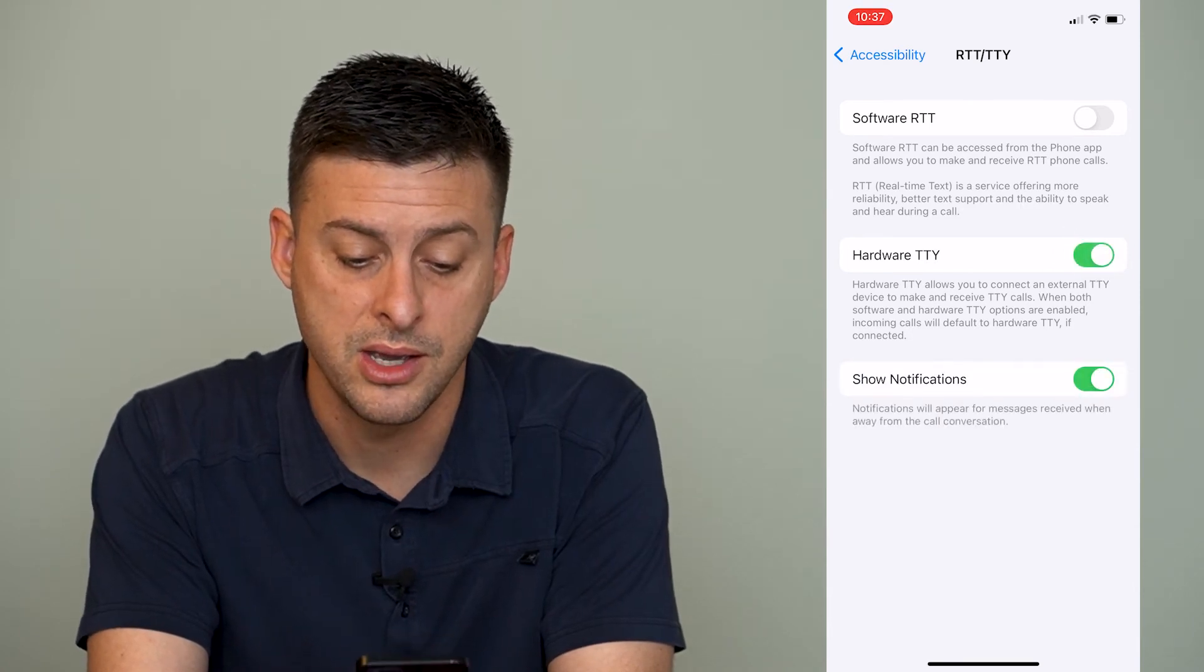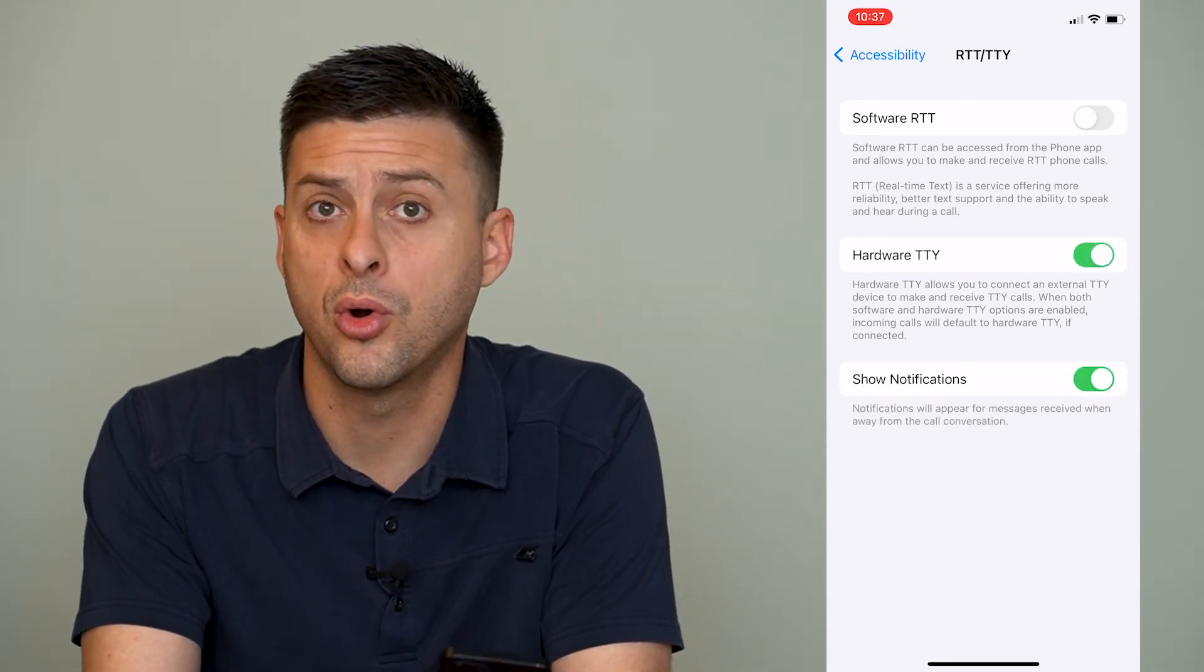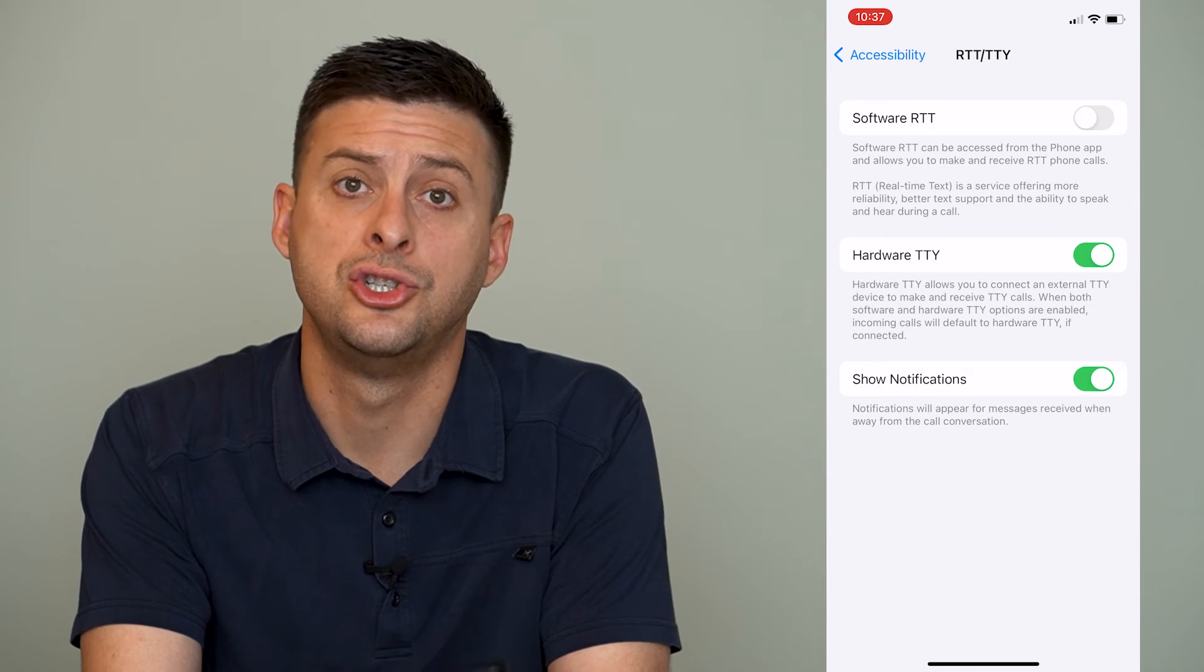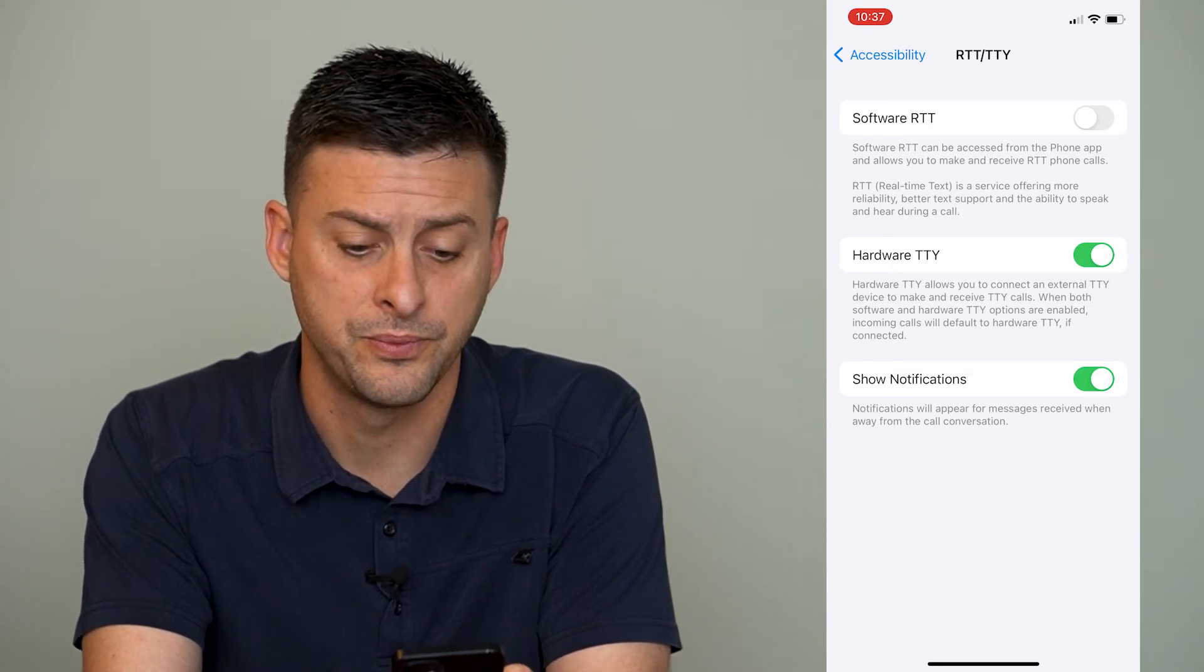We can toggle that on and we can toggle on or off show notifications as well.